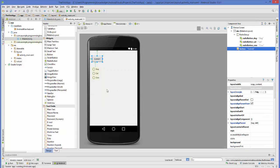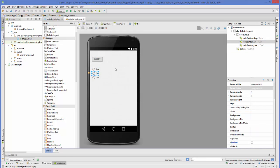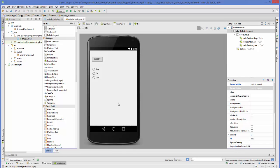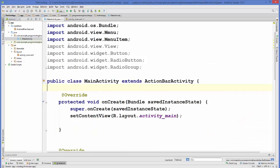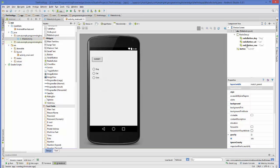Now we can go to our main activity dot java file to write some code for these radio buttons and this button. In my main activity class I'm going to declare variables: three radio buttons, one button, and one radio group.